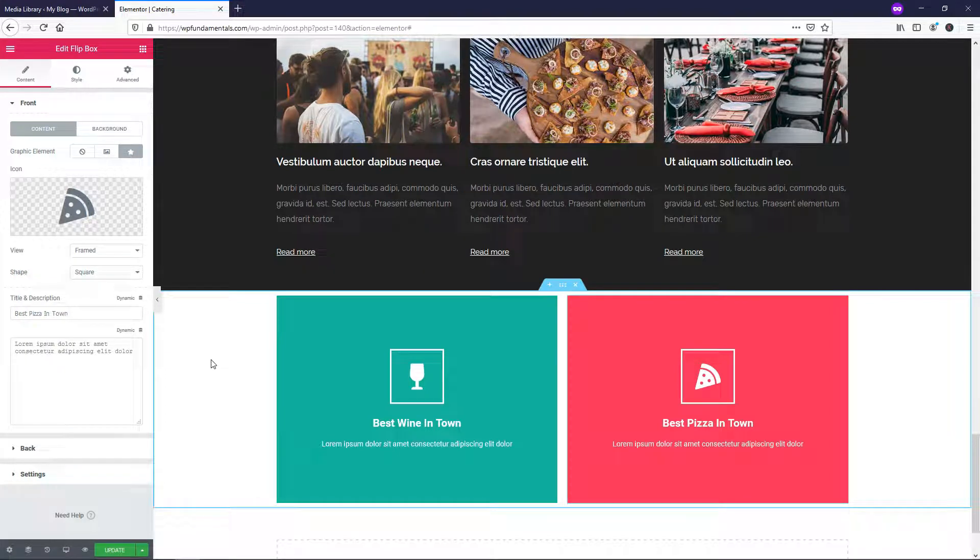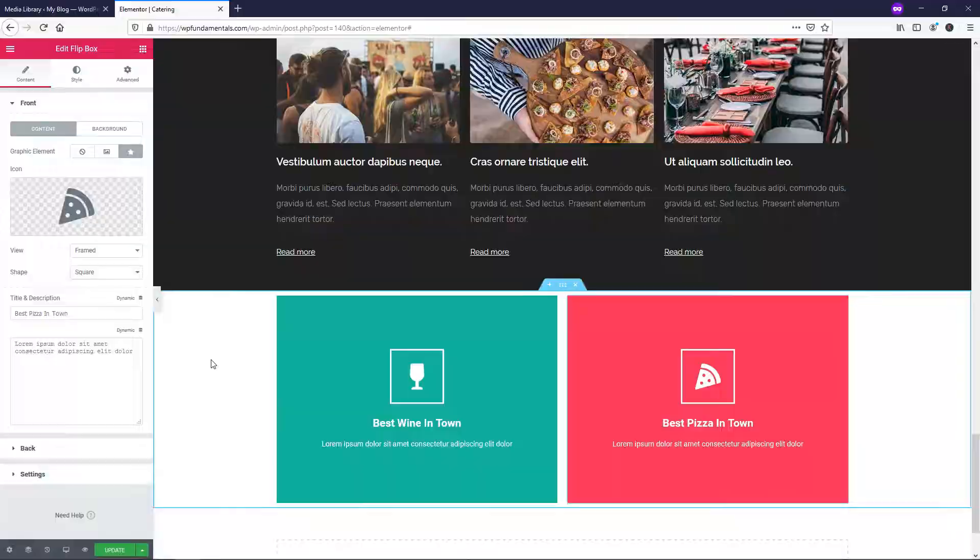So I hope this video was helpful and that you learned about the flip box widget. If you did, please feel free to give me a thumbs up or a like and subscribe for more Elementor related tutorials. Thanks for viewing and have a wonderful day.